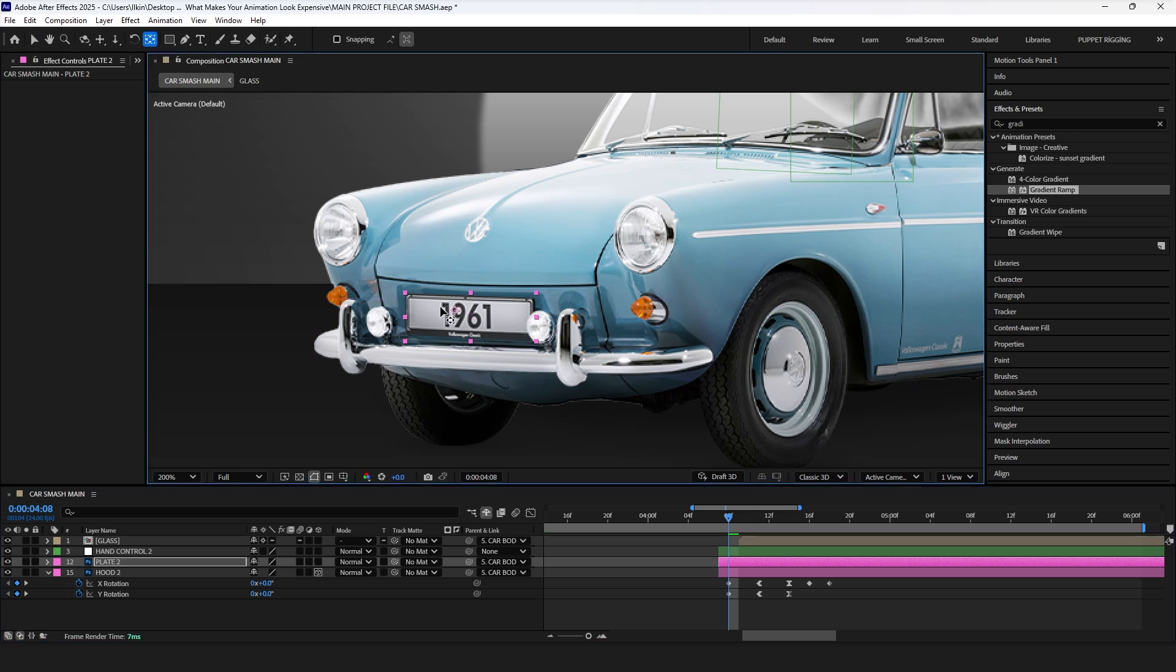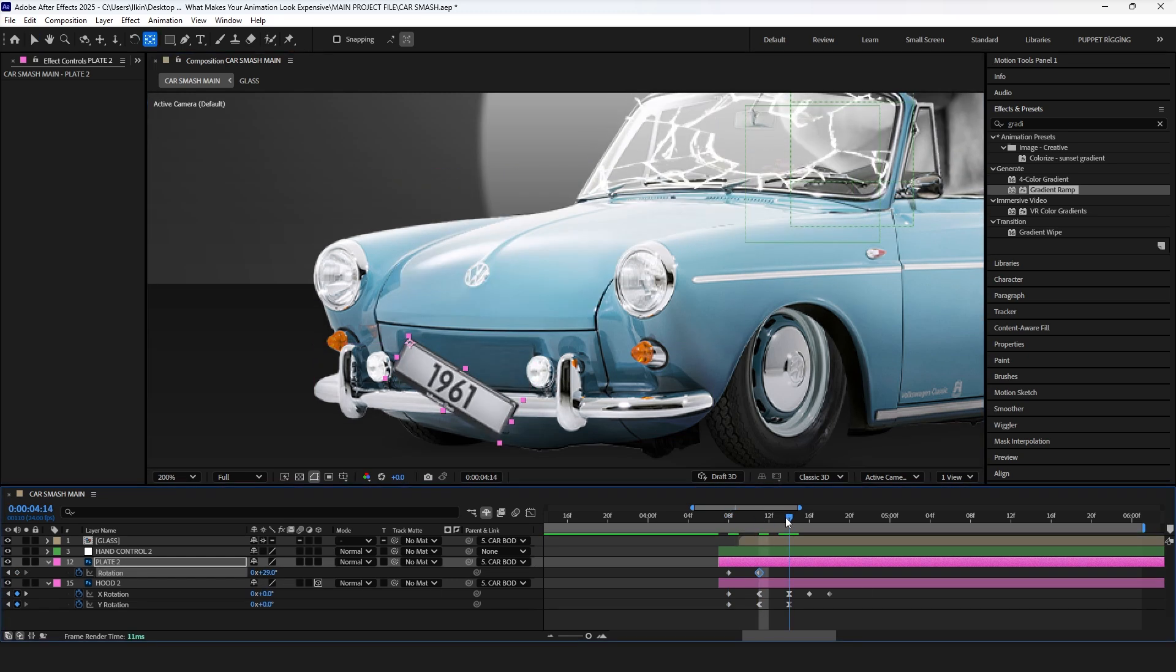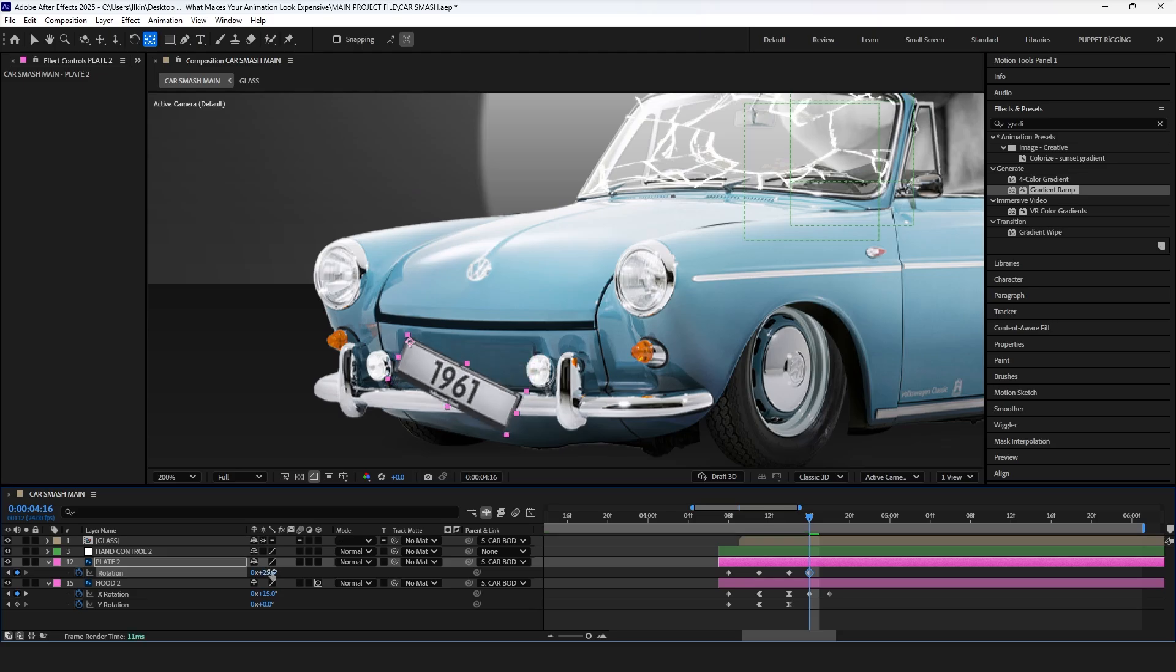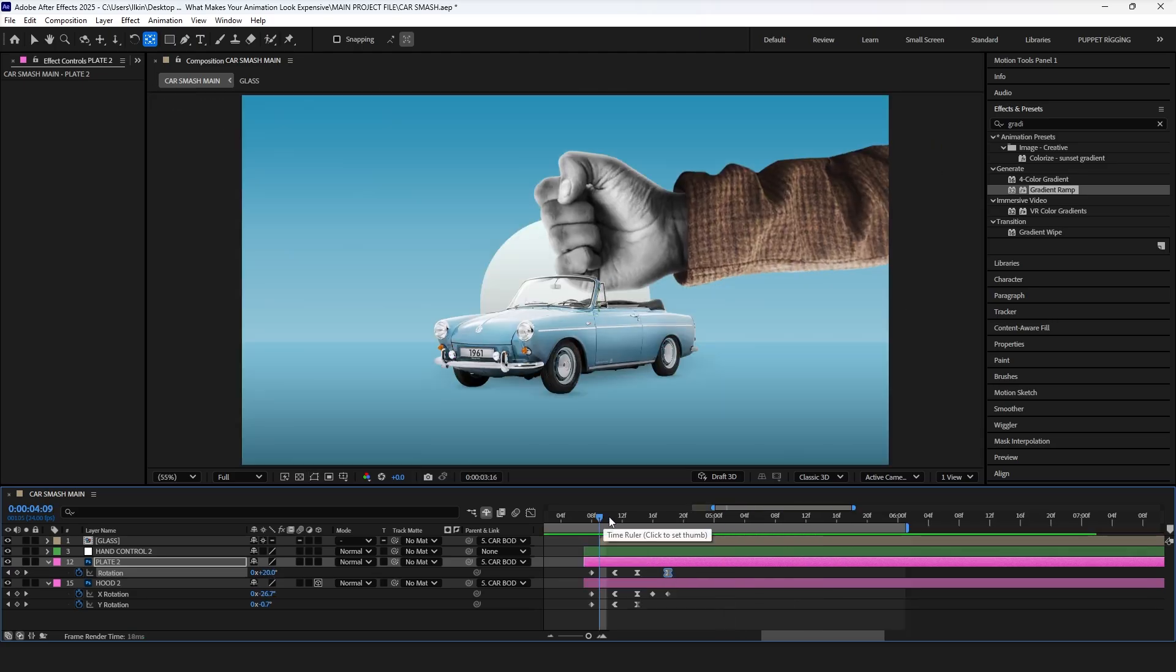Now adjust the anchor point of the license plate, and add rotation keyframes, following the same timing as the hood. Finish with one extra keyframe for a subtle overshoot.